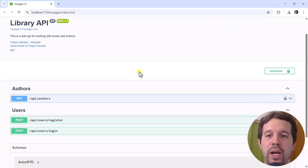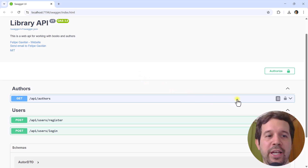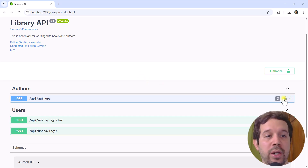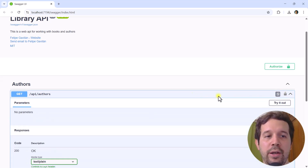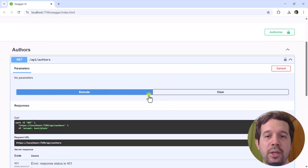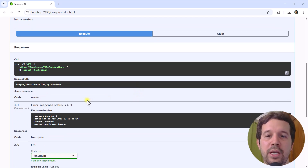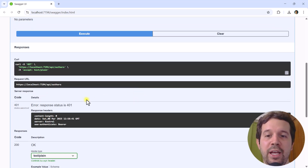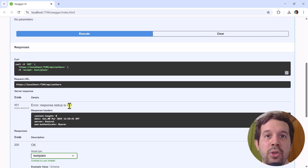Here we have Swagger, and here we have this endpoint which is protected, as we can see with this lock. If I click on here, try it out, execute — if I don't send a JWT to authenticate myself, then I'll get back a 401 Unauthorized.